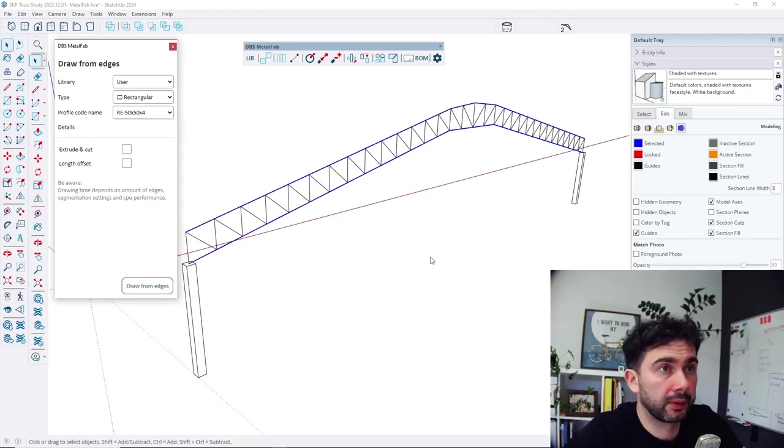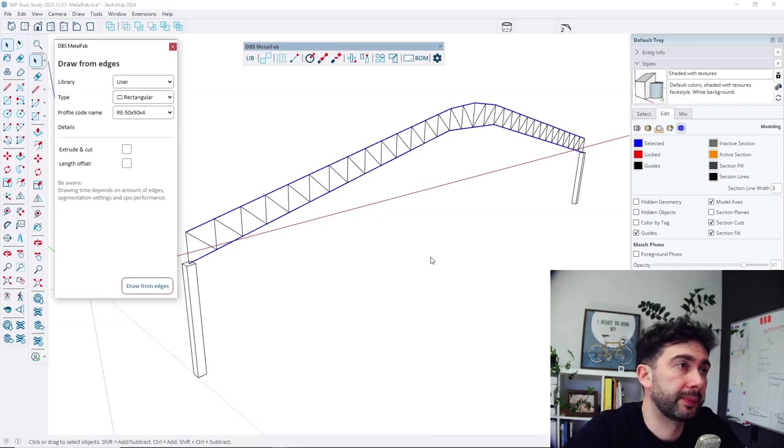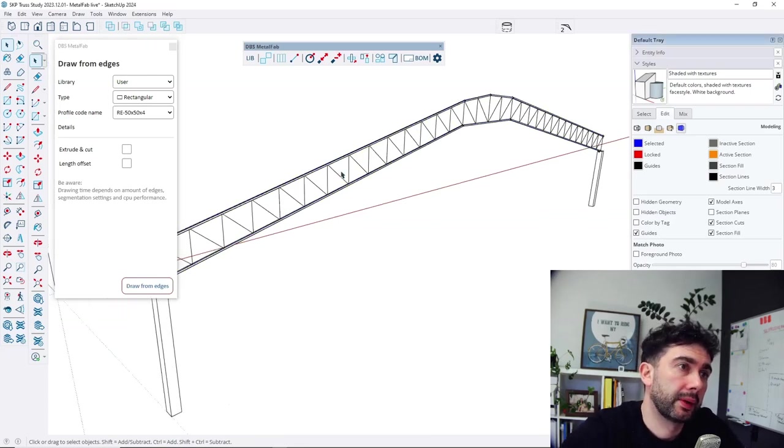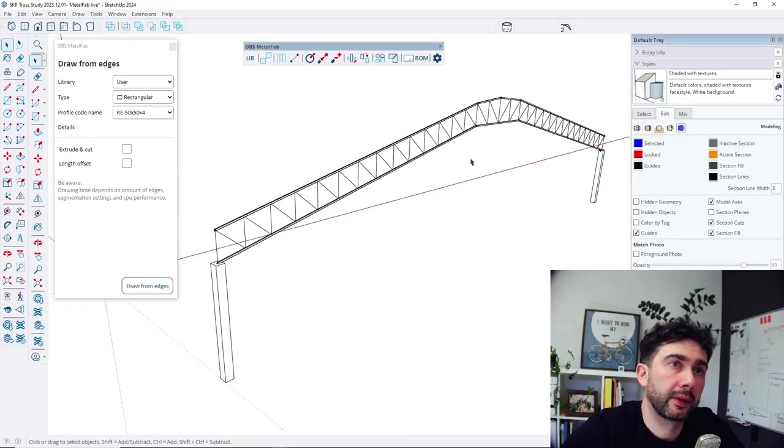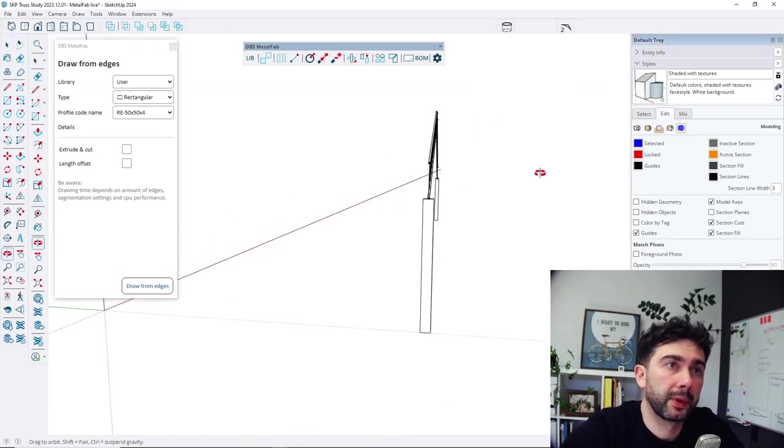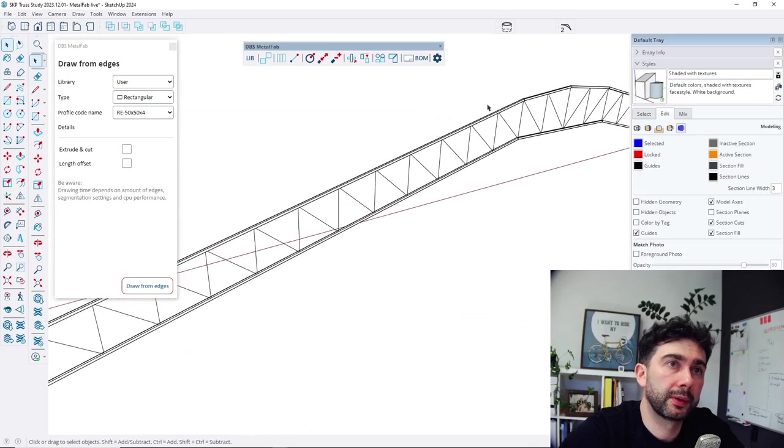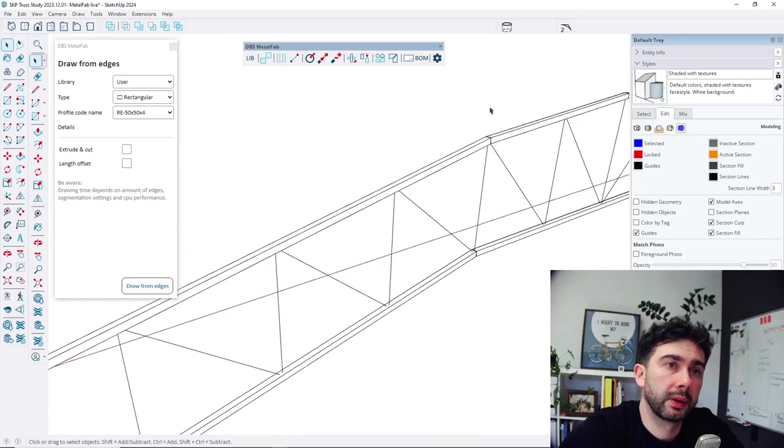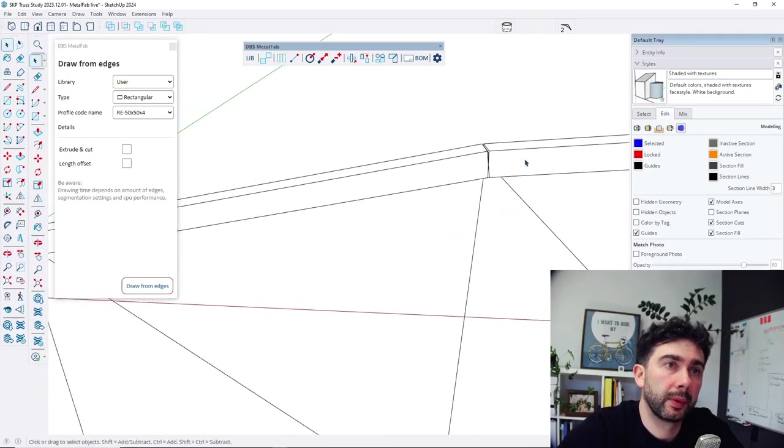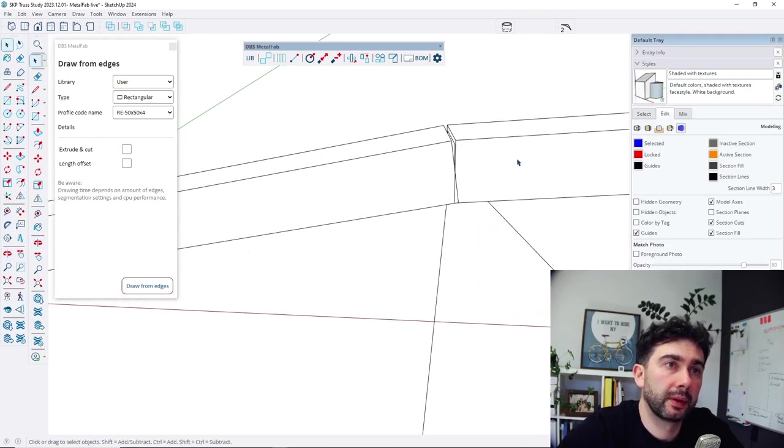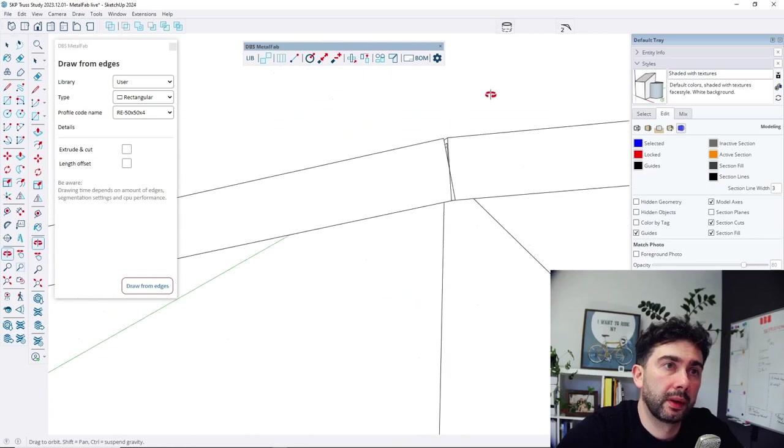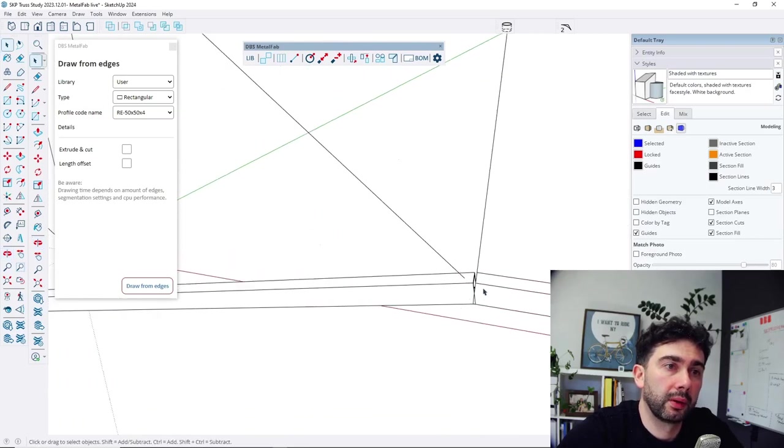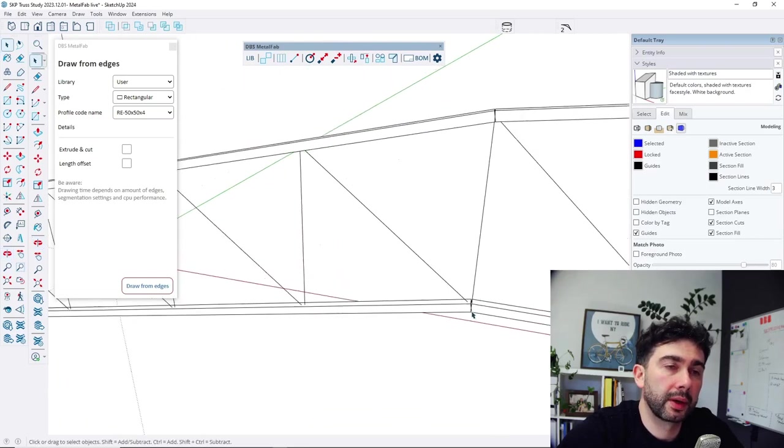Let's see what happened. So we get some profiles drawn. We can see how it looks like on the connections.